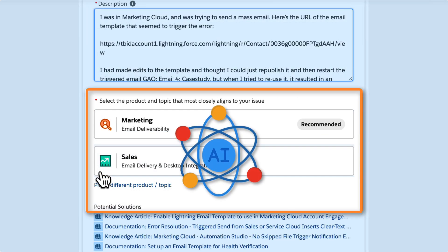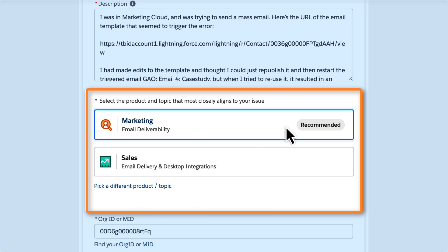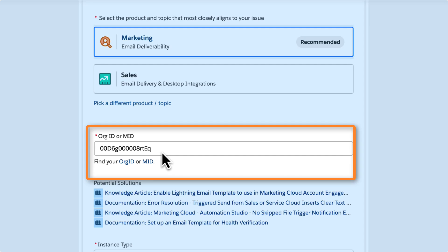Once you enter the subject and detailed description, built-in artificial intelligence matches products and topics for your issue. Select from the recommended product and topic list. If you don't find a match, simply click the link to pick a different product and topic.